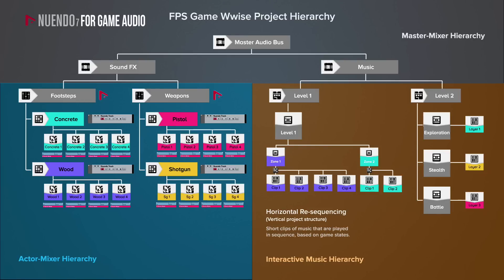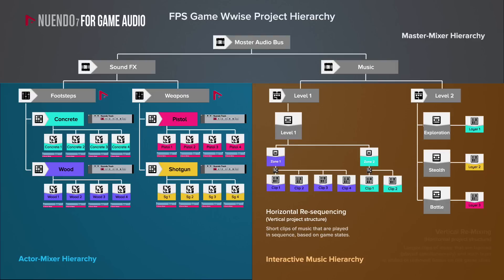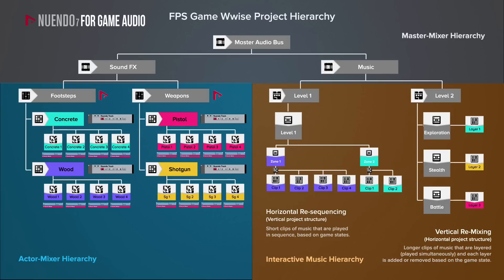For level 2, since we are essentially dealing with a single environmental zone, but with more dynamic gameplay switching between exploration, stealth and battle modes, I would probably adopt a vertical remixing approach. This means composing a single musical track for the entire level, which will then be split vertically into three individual stems, each representing a different game state.